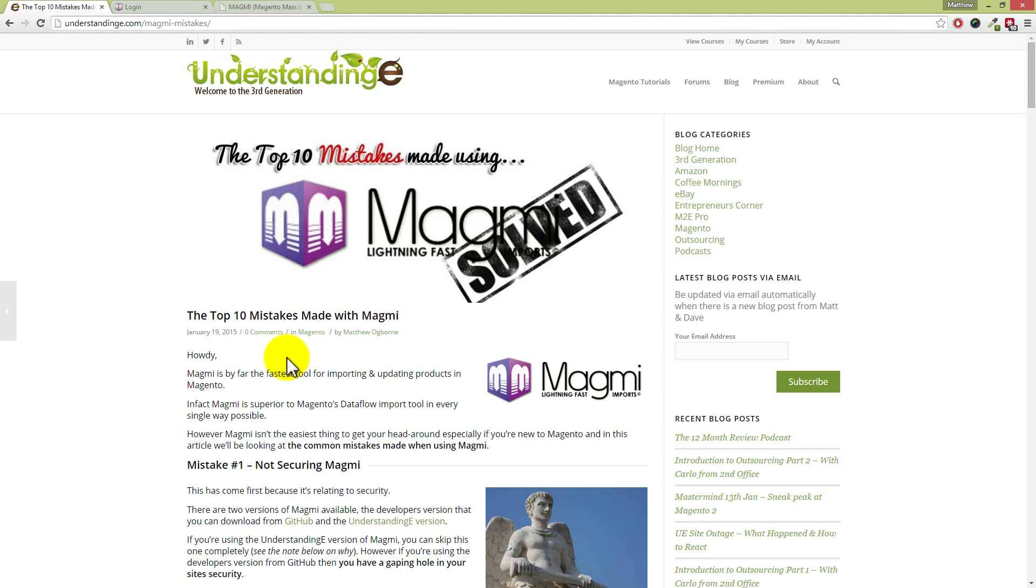Hi, I'm Matt and I'm Dave, and in this quick video we're going to be looking at the top 10 mistakes which people make when using Magmi.